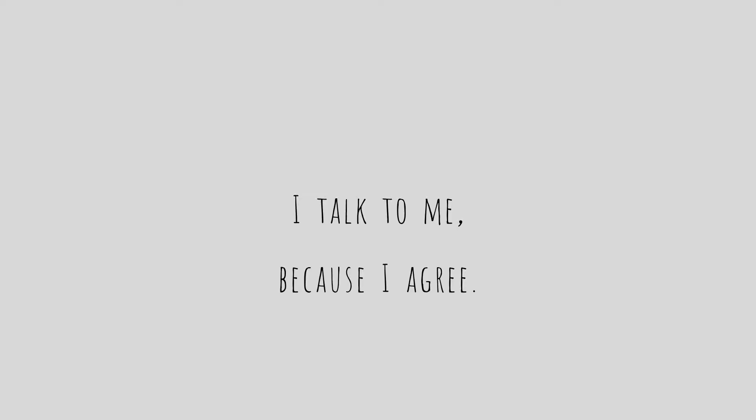I talk to myself not because I have no one. I talk to me because I agree.